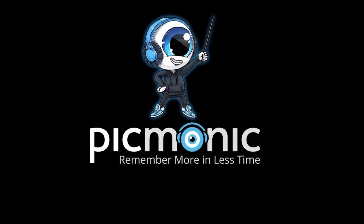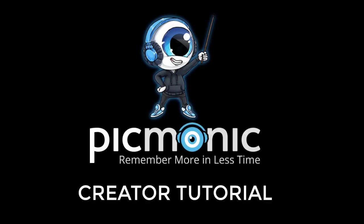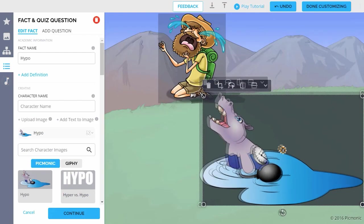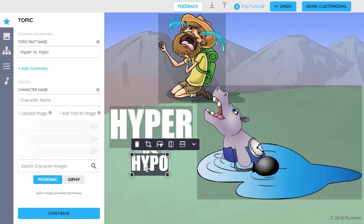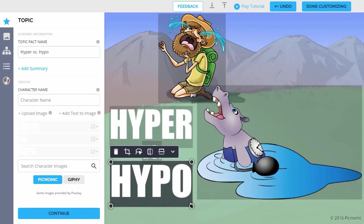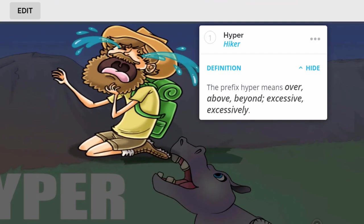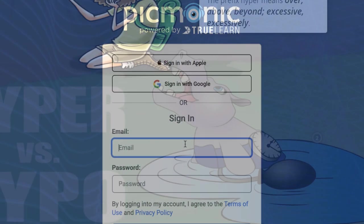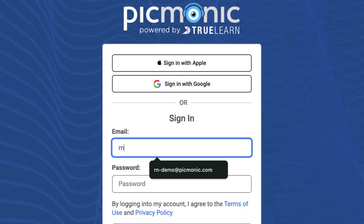Today's tutorial will show you how to create your own Picmonic in under 10 minutes. The best part is, you don't need to be creative, artistic, or a tech wizard to do it. Just use the Picmonic Creator.